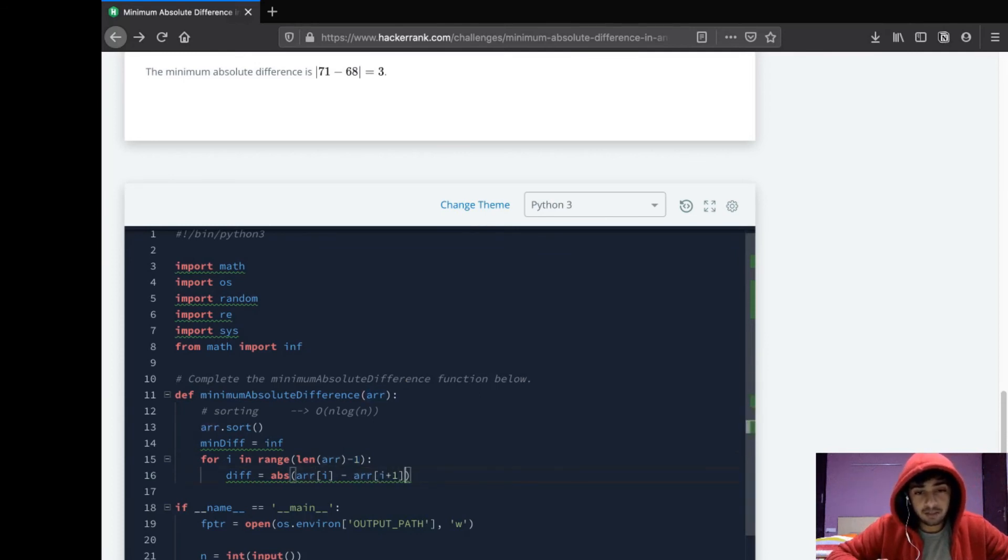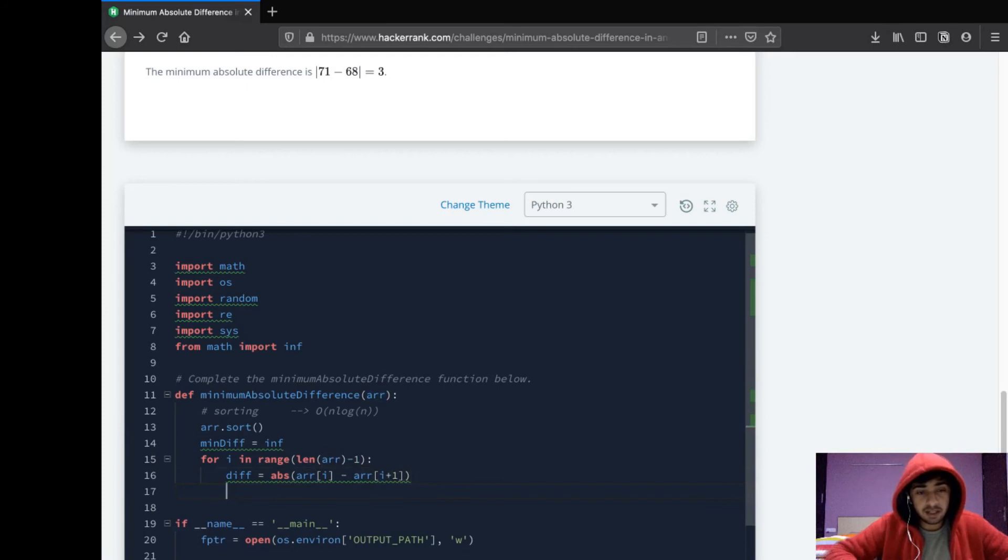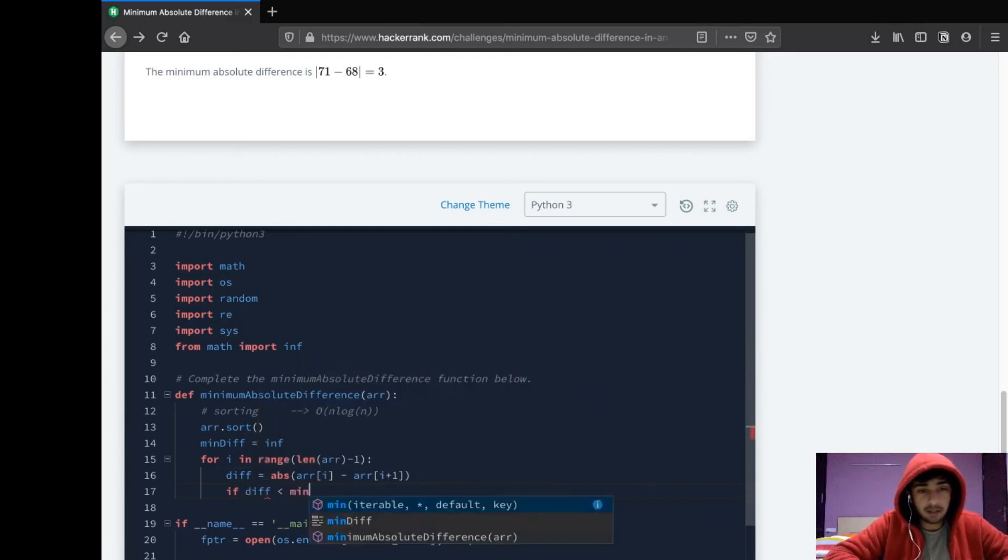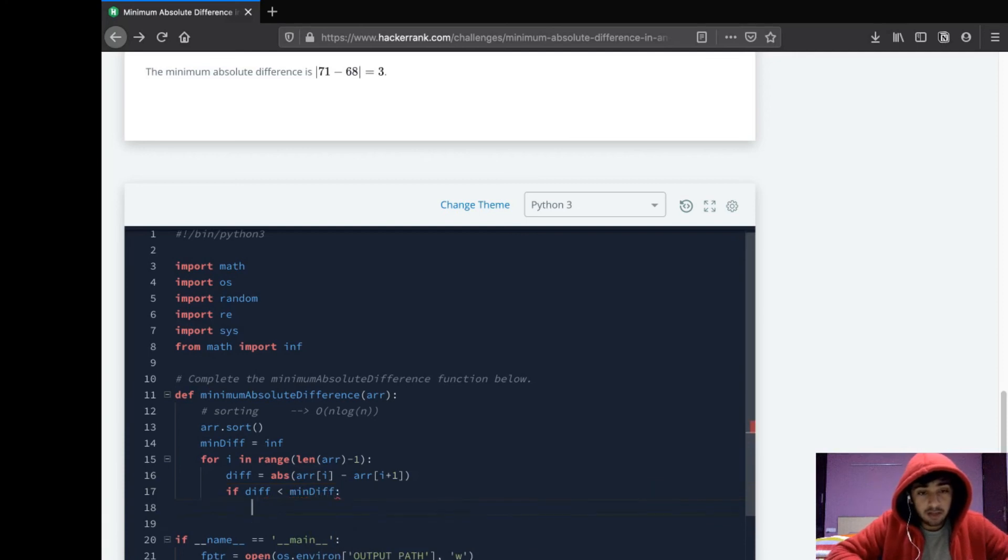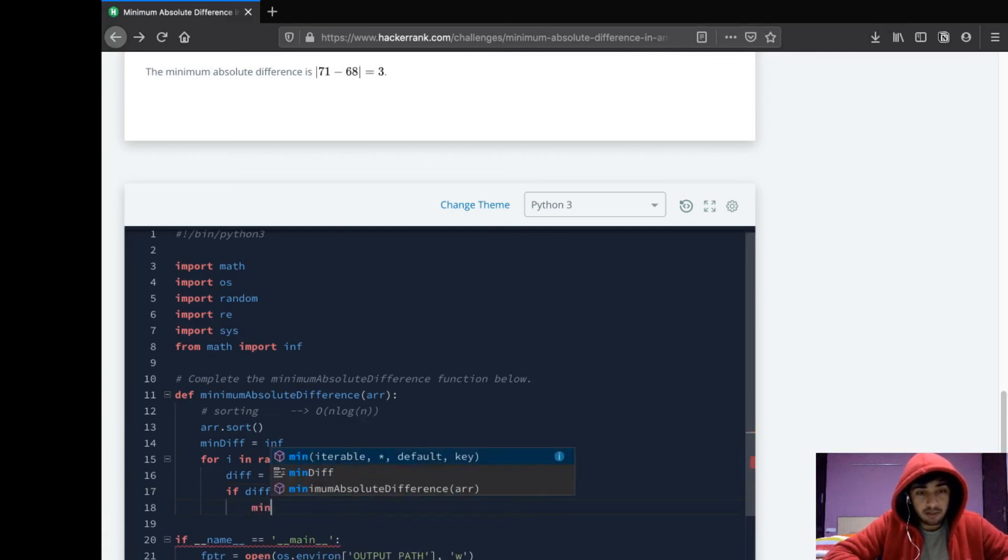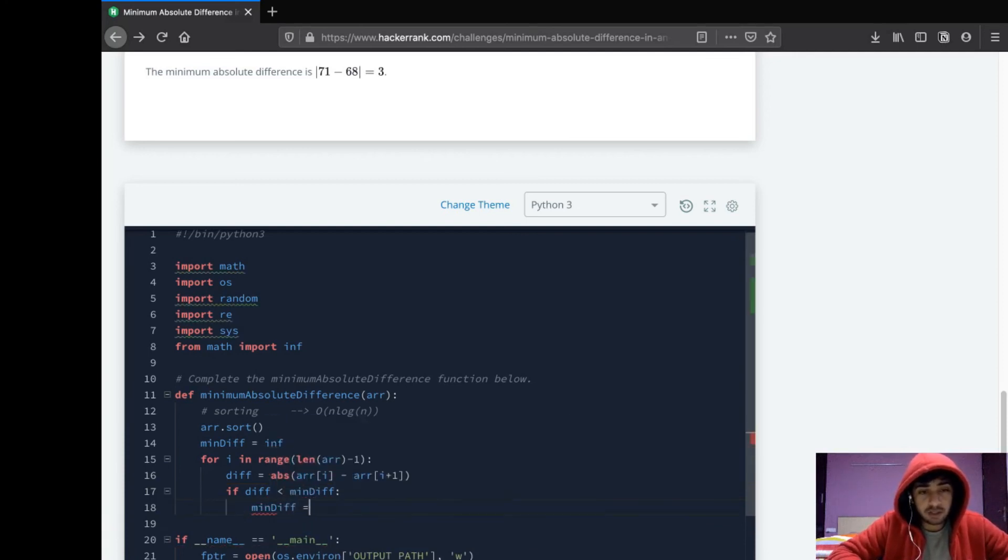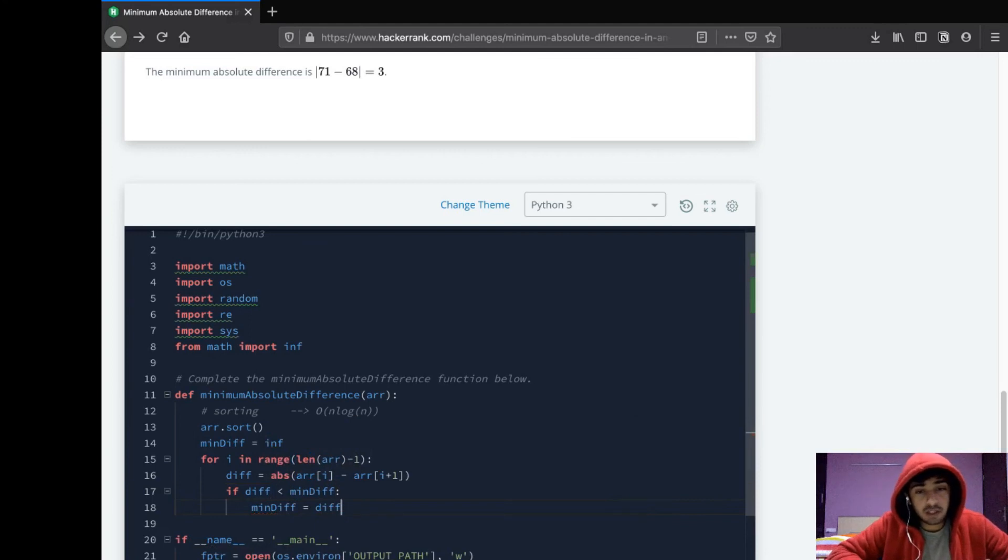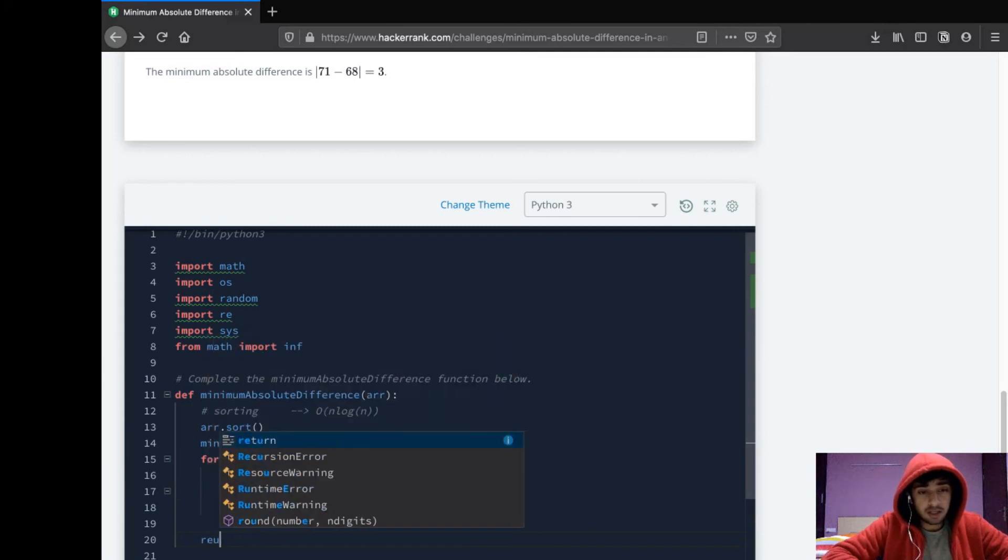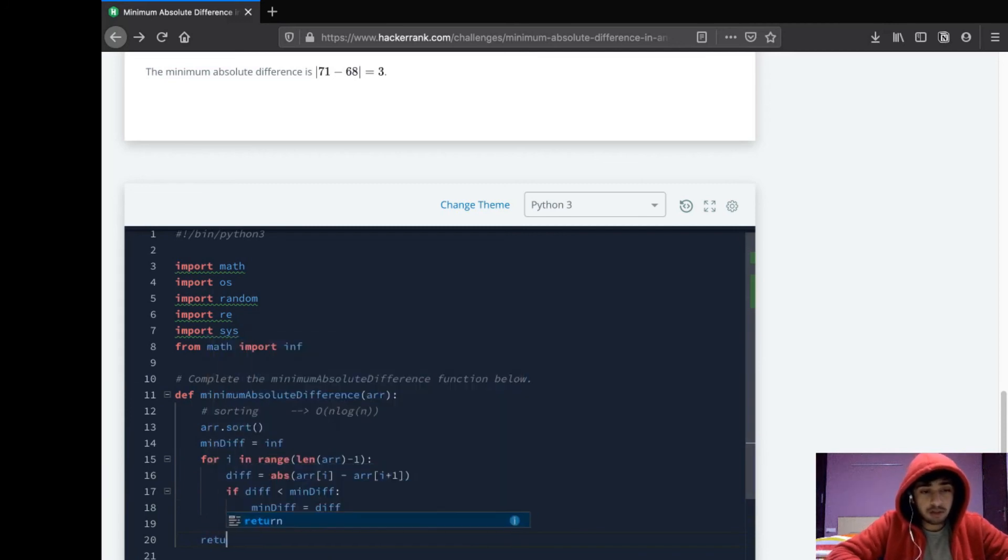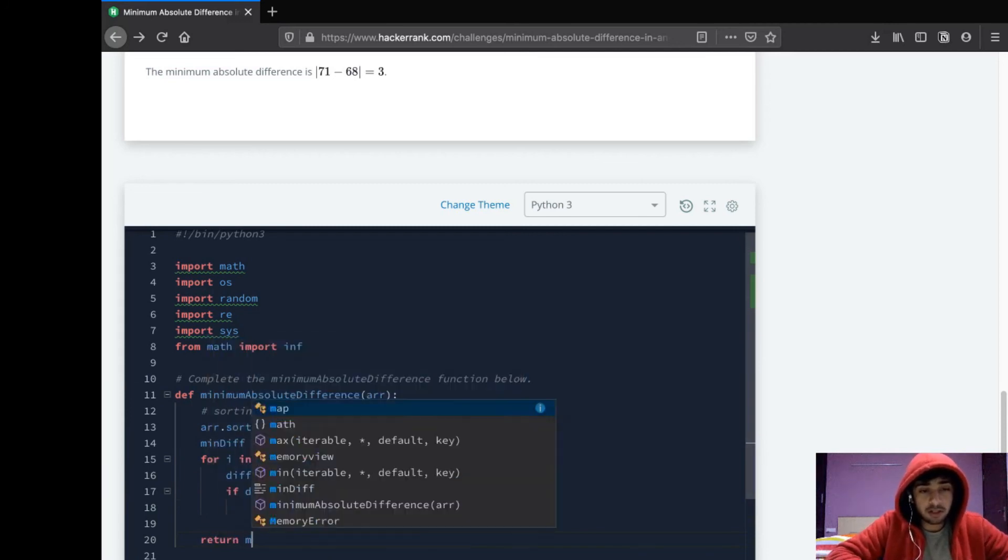If diff is less than minimum difference, then we say our minimum difference is diff. I think it's a pretty simple approach and efficient too for this question. Then it's just about returning the min_diff. That's about it.